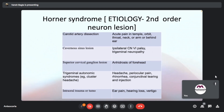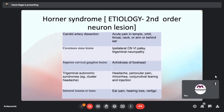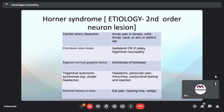Continuing second-order neuron causes of Horner's syndrome: carotid artery dissection, cavernous sinus lesion, superior cervical ganglion lesion, trigeminal autonomic syndrome, and intraocular trauma or tumor. The moderator corrects that the cavernous sinus is inside the brain and therefore should be classified under third-order rather than second-order neurons.